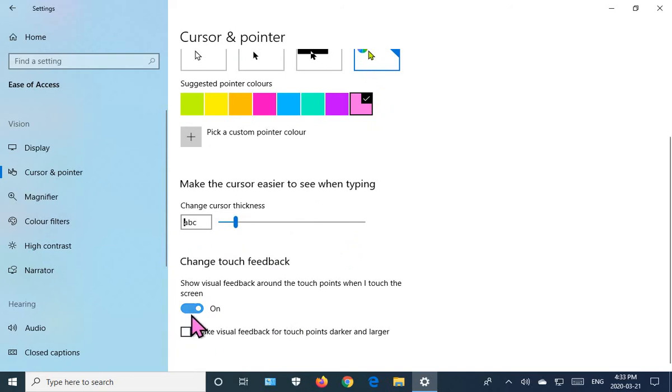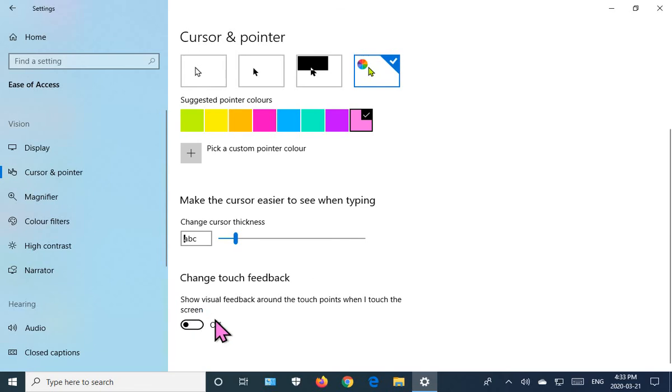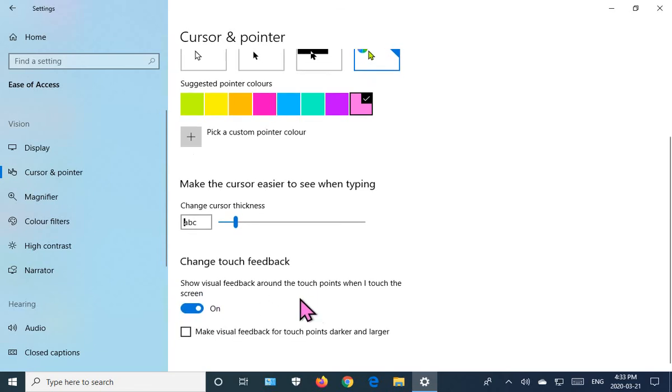You can turn that off if it annoys you, or you can check this box and make the visual feedback for touch points darker and larger.